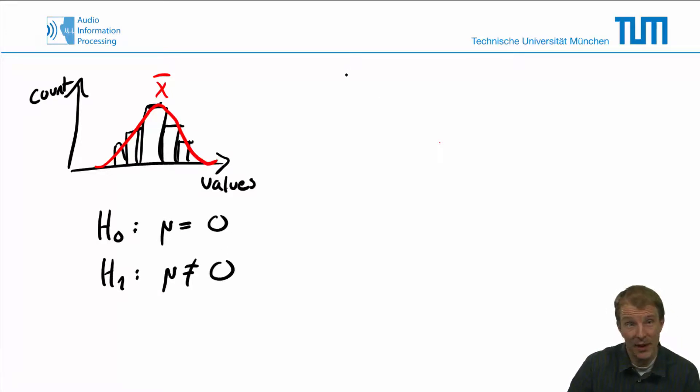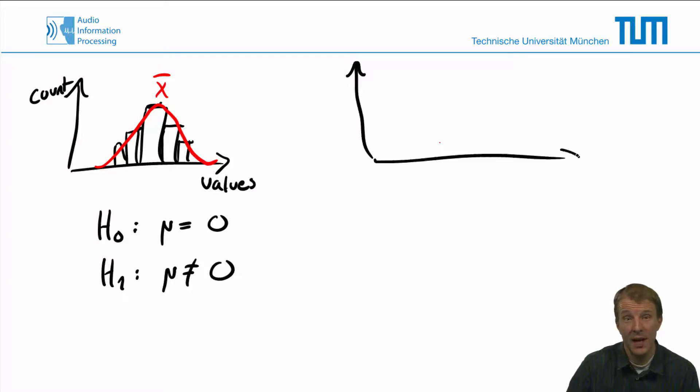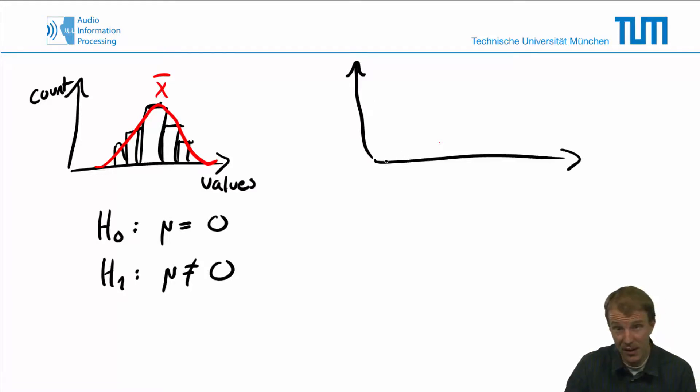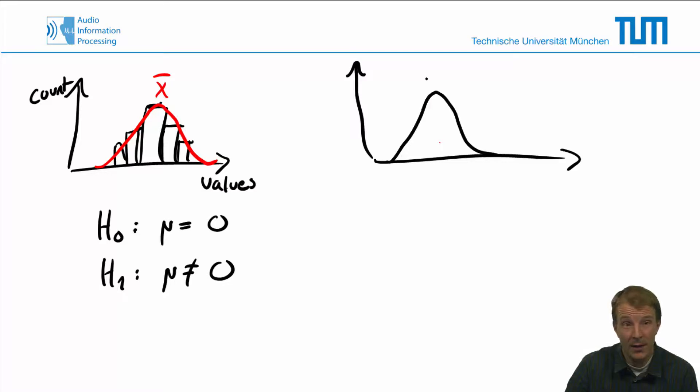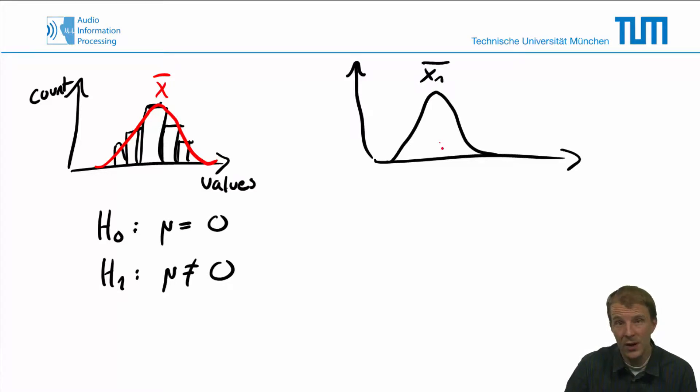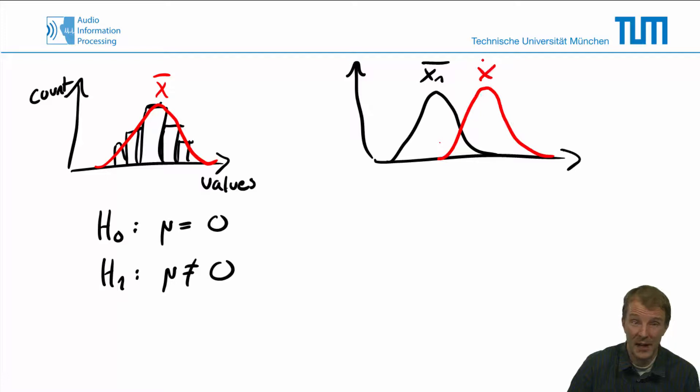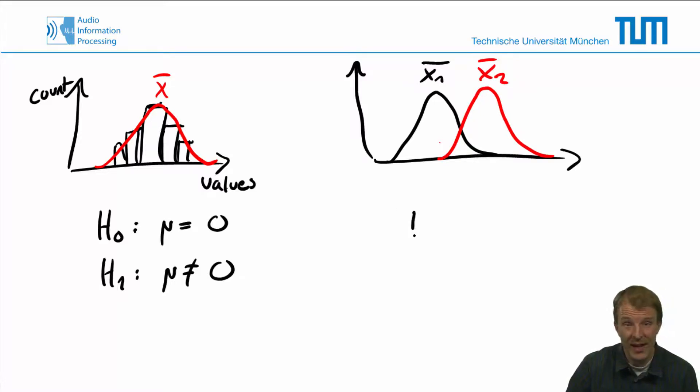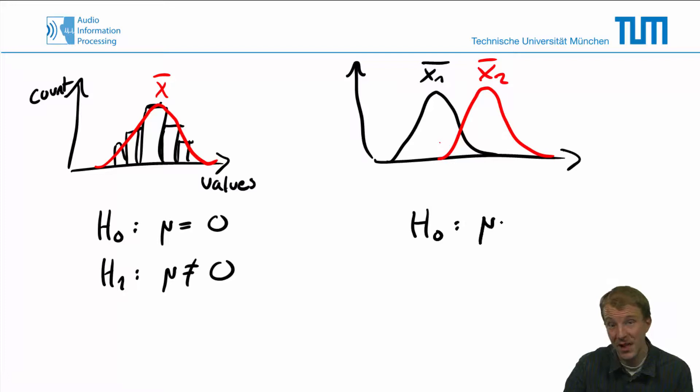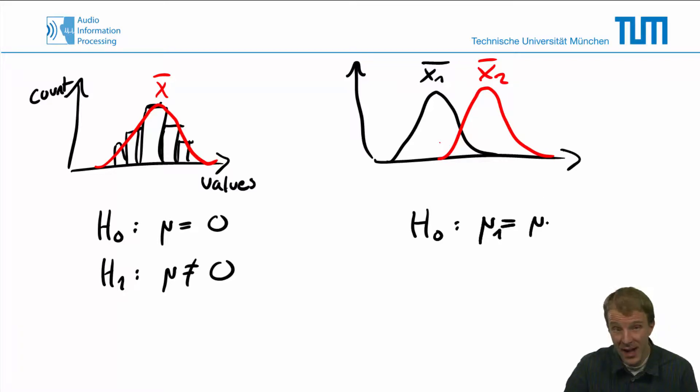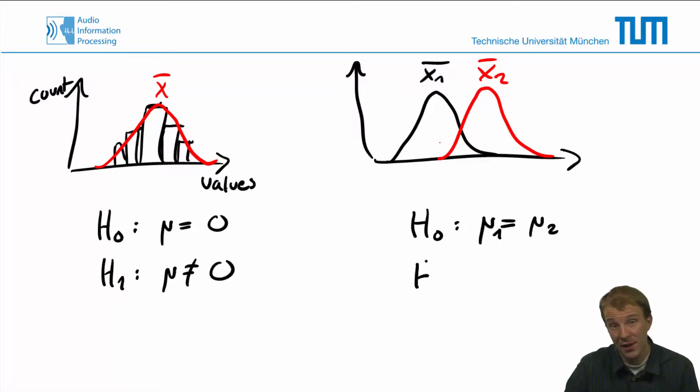Similarly, if we have two conditions and we have measured the localization errors in the front and back, we could obtain distributions such as these two, differing in terms of the sample means. We can then use the paired t-test to test the null hypothesis that the underlying means are actually the same, while the alternative hypothesis is that the means differ.